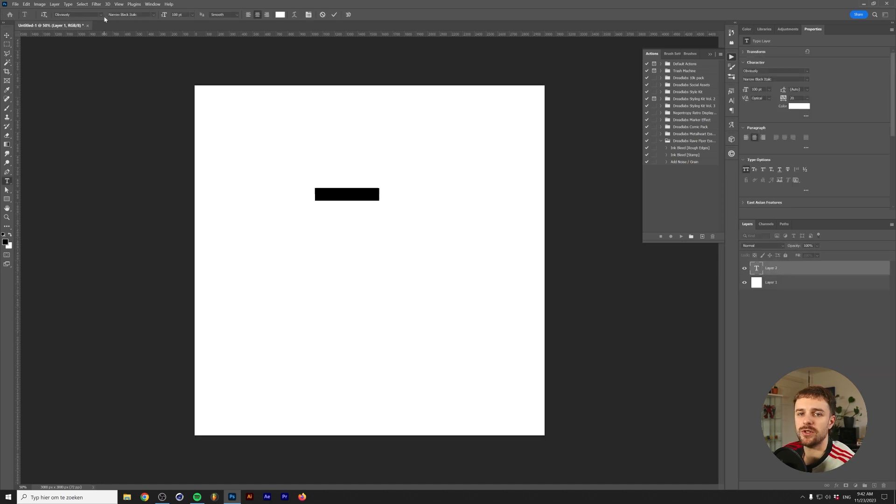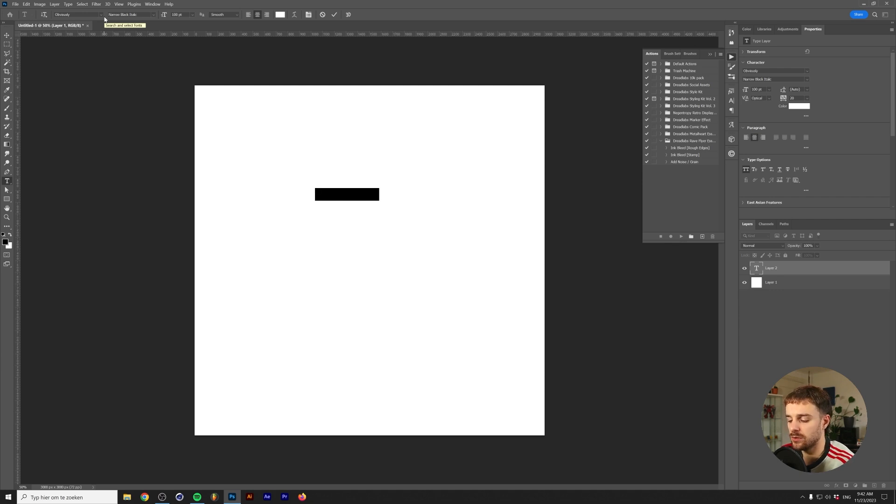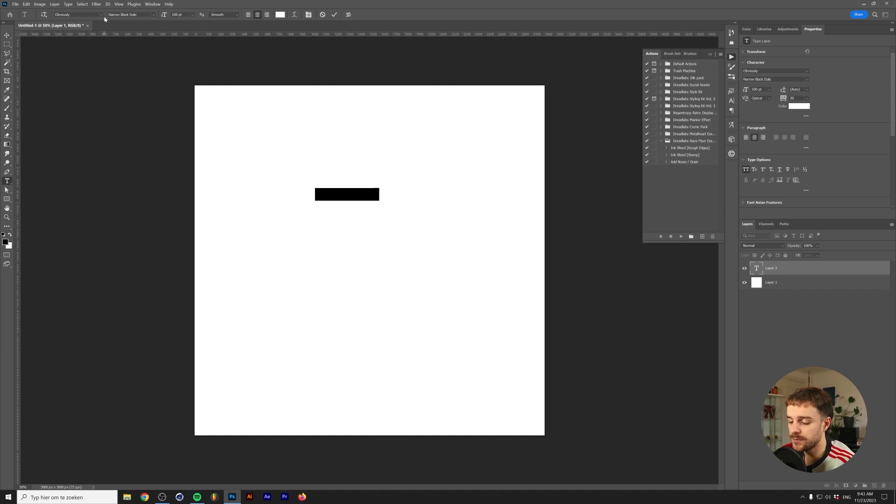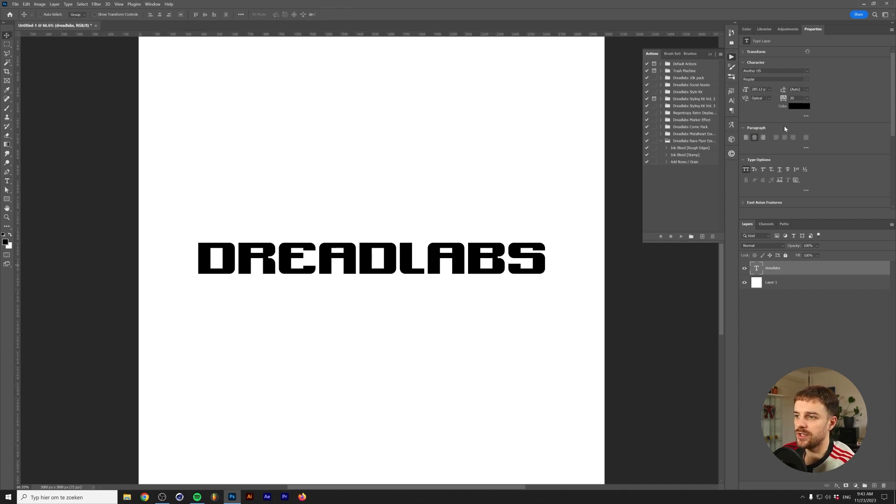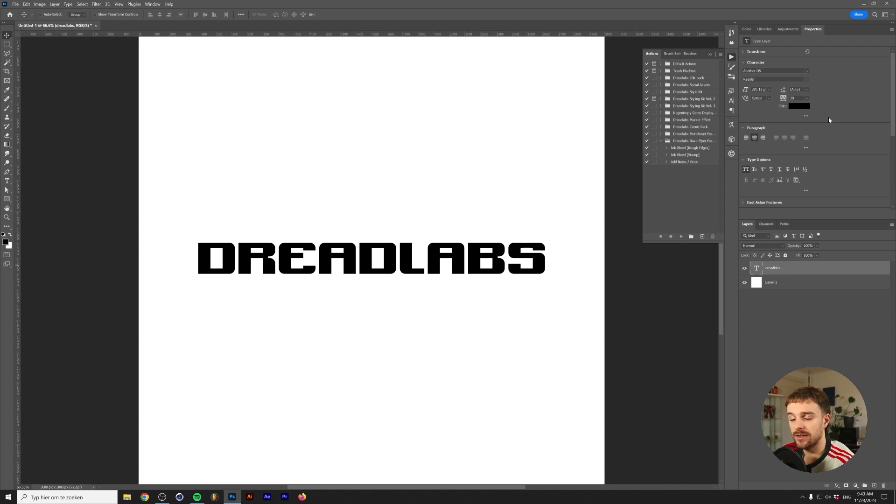The first technique we're going to use is a glitch technique and it's actually pretty cool. We're going to use a filter that you might never even heard of in Photoshop. I'm going to add in some text. The font I'm using is called Another OS and you can get it through the link below.